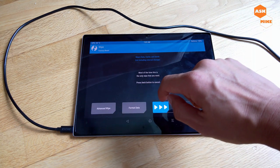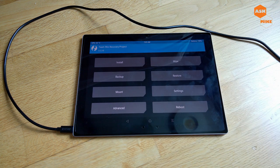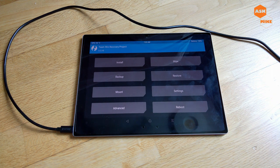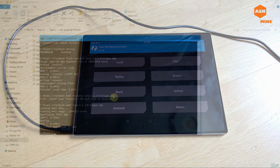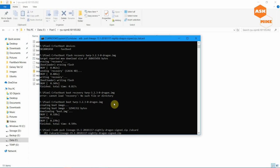Once you're in TWRP recovery mode, perform a wipe and do a factory reset. After that, go back to the computer and push your files to the device using 'adb push' — push the LineageOS zip file to the /sdcard partition and wait for it to finish. Then push your GApps zip as well before proceeding with installation.